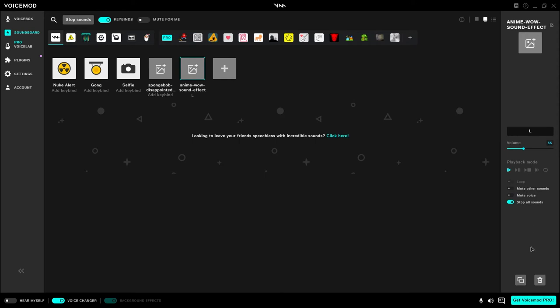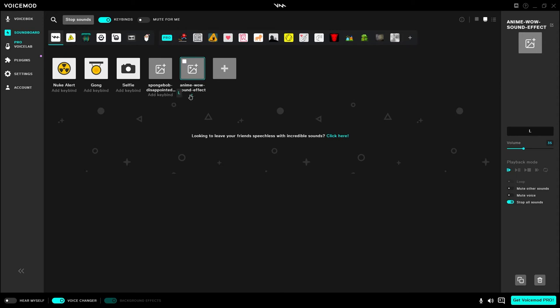Besides just the tab on the right which is super cool you can also add your key binds which I told you that we would be going over. For the anime sound effect right now I just have an L, I'm actually gonna delete that later because I use my L, but you can have any number of combination of keybinds that you want on here.